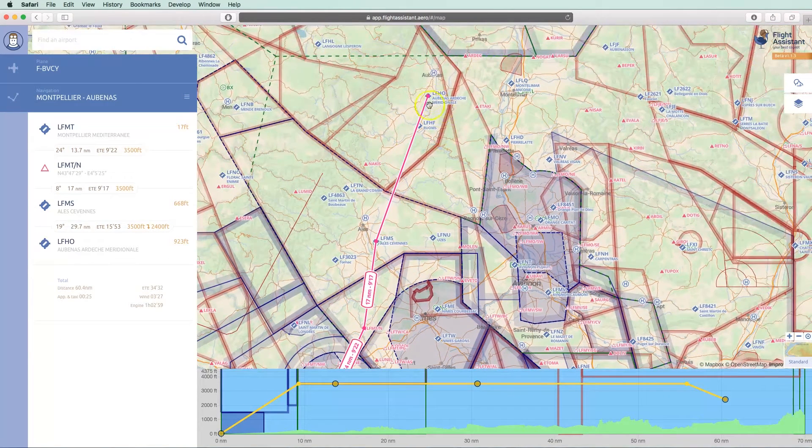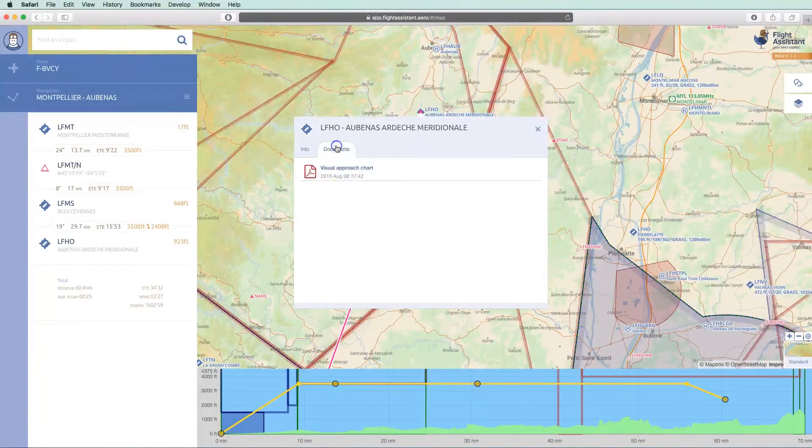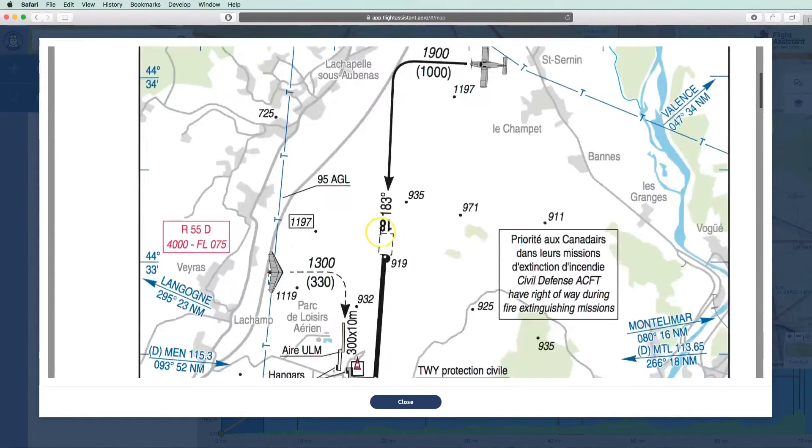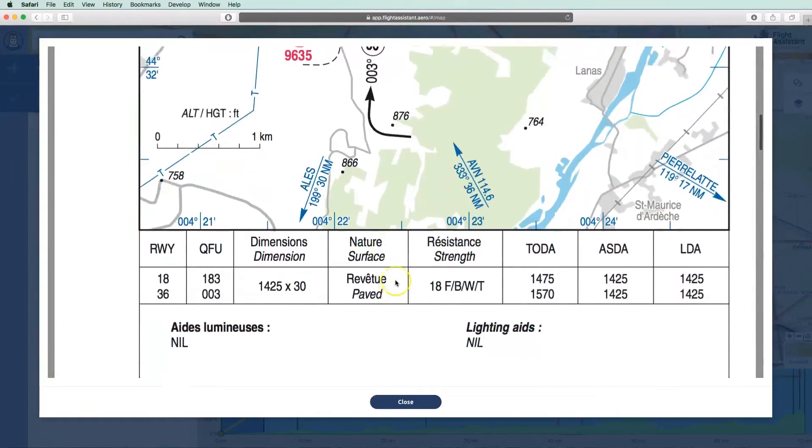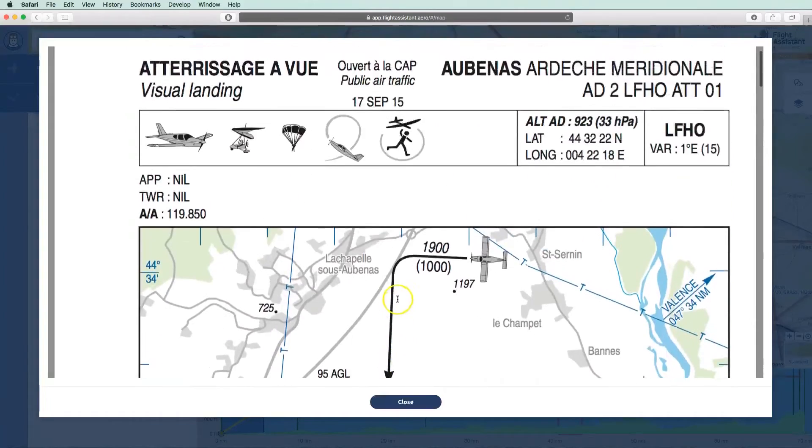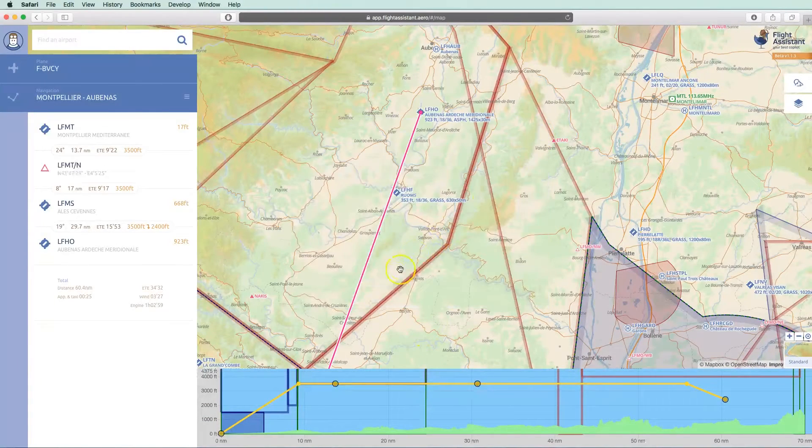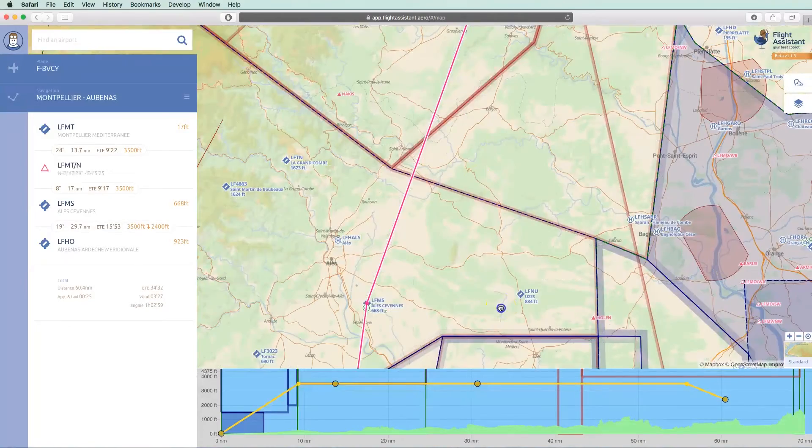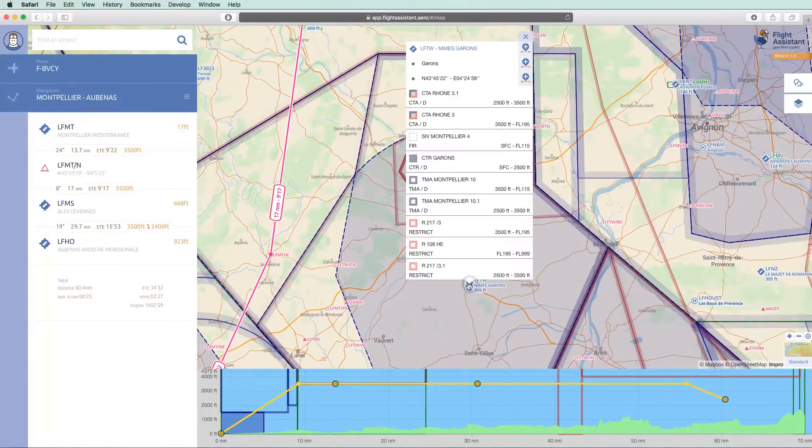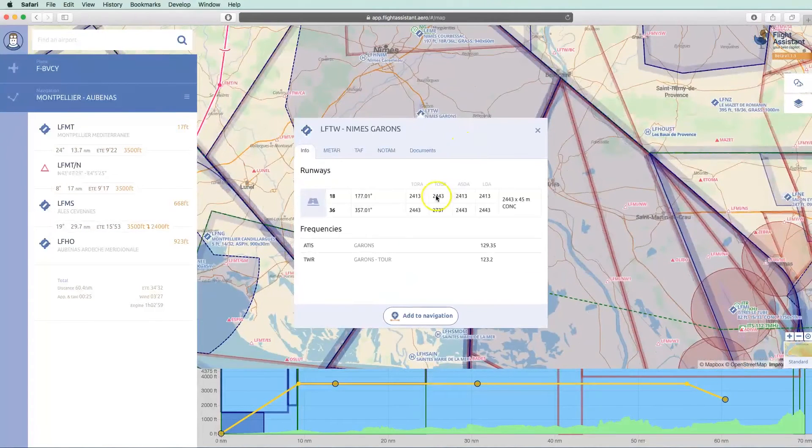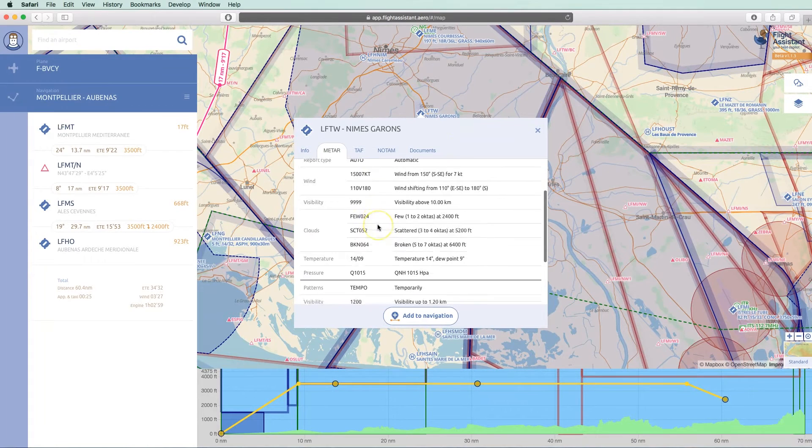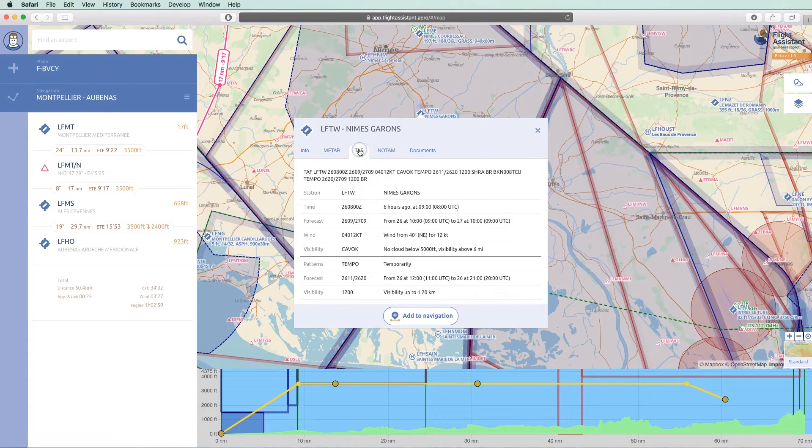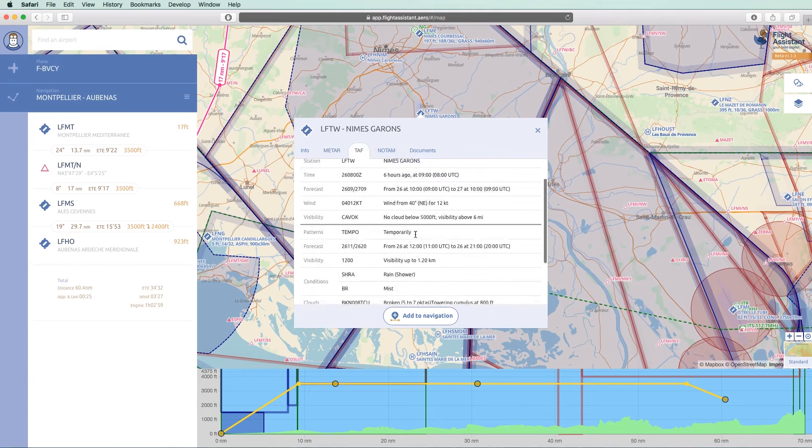As on mobile, you can access all the information for a given point with the arrival briefing and the airport documents. Depending on the location, you will see the airspaces and more detailed information. For example, the decoded META, the TAF, and the NOTAM.